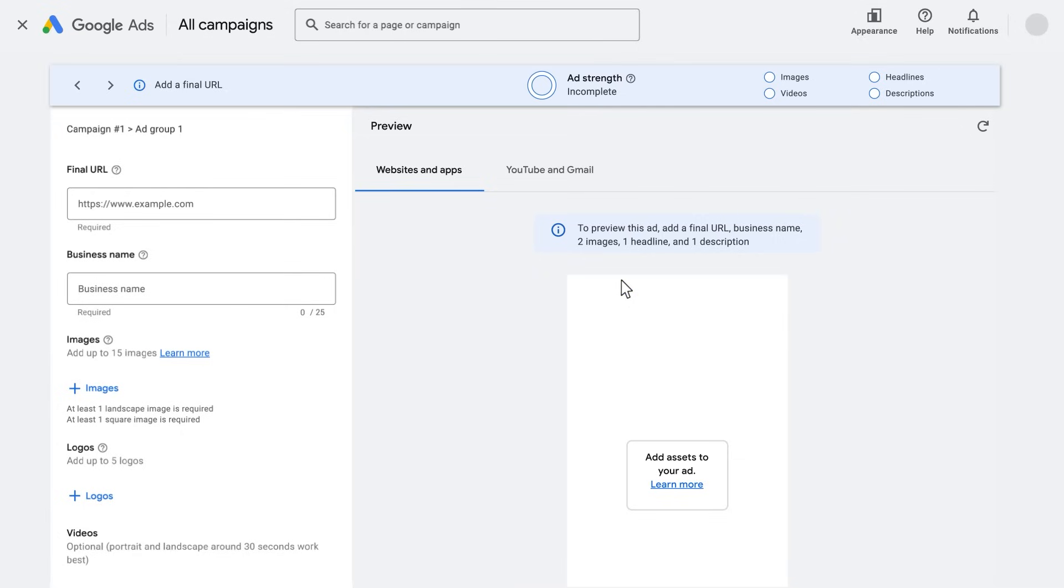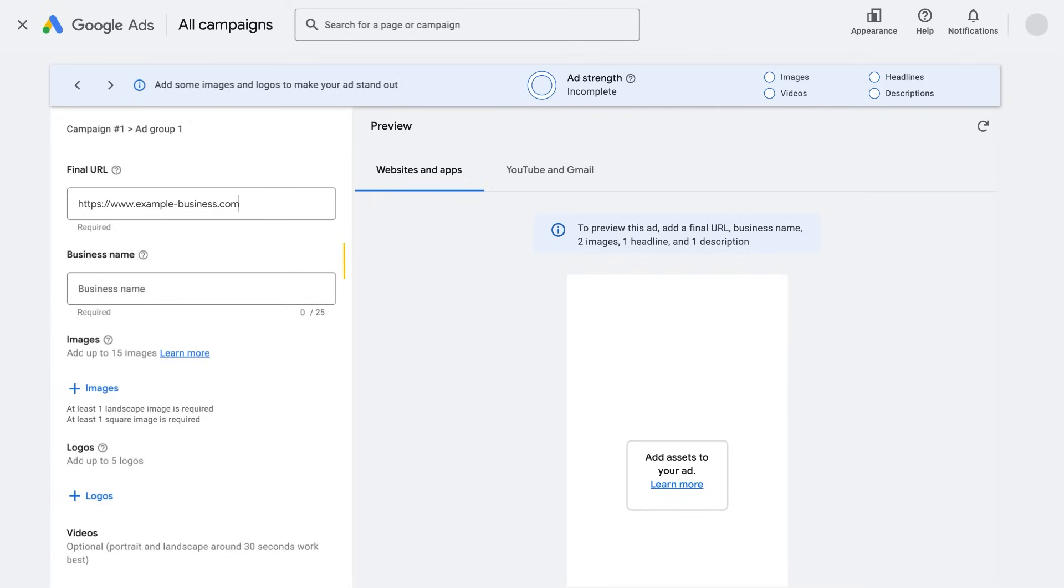First, define your final URL. This is the page that the ad will direct customers to. Then add your business name.